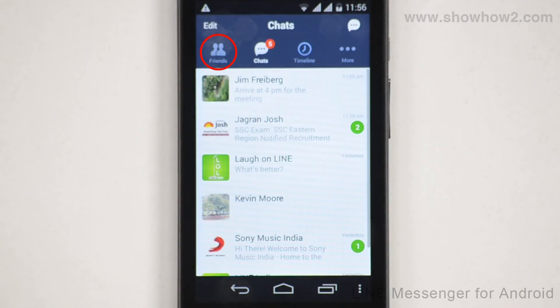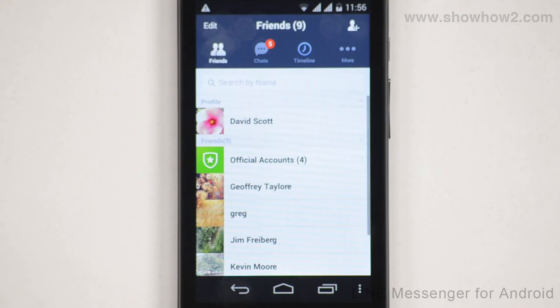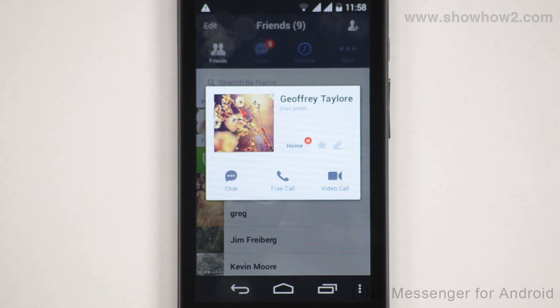Tap the Friends tab. Under Friends, tap and select a user to whom you wish to send a message. On the pop-up, tap Chat.